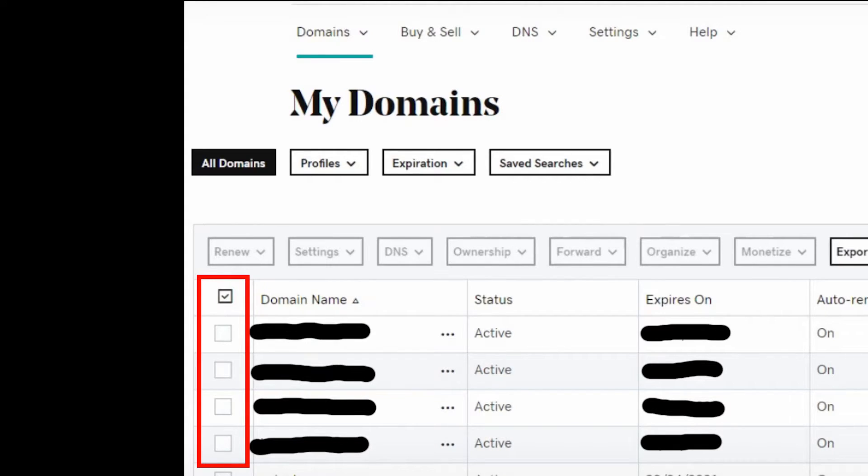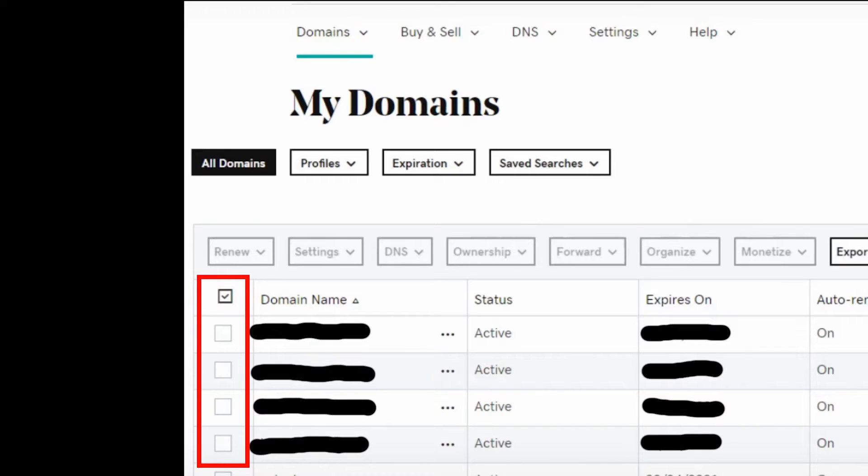The first step in setting up your custom domain is to sign into your GoDaddy account and head over to your domain's DNS settings in the My Products area. There you should see a list of all your domains. Select the domain you would like to configure with your Ghost publication.